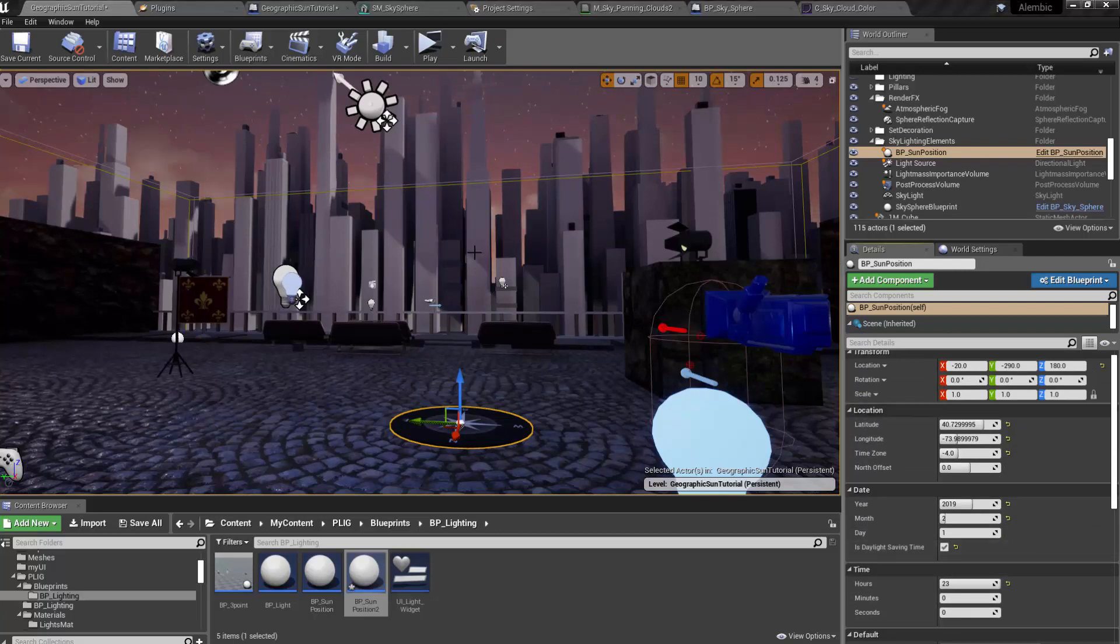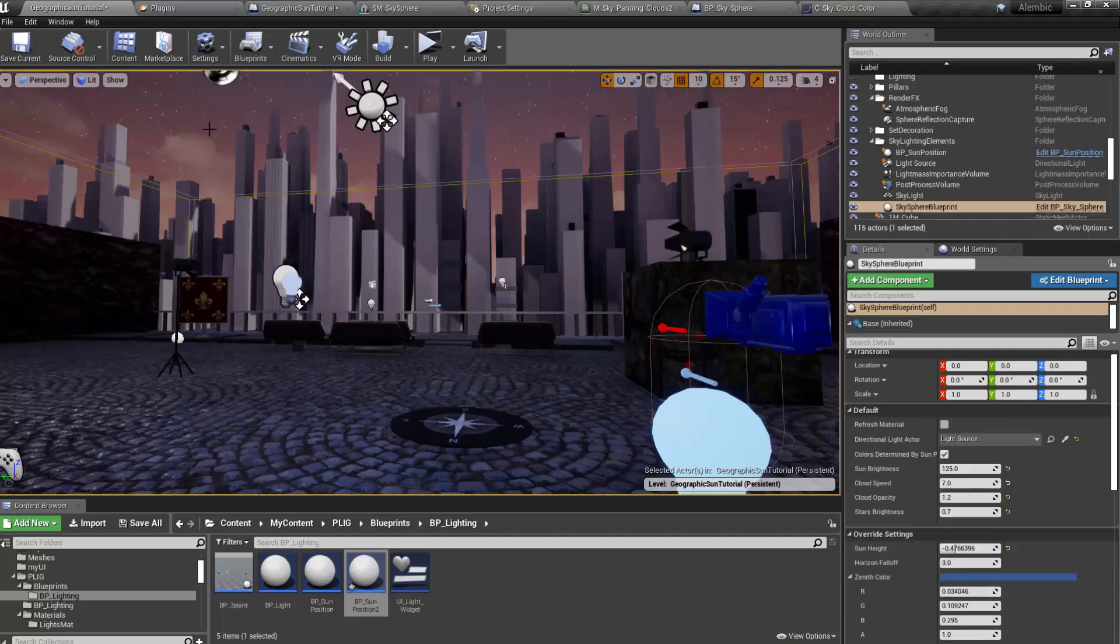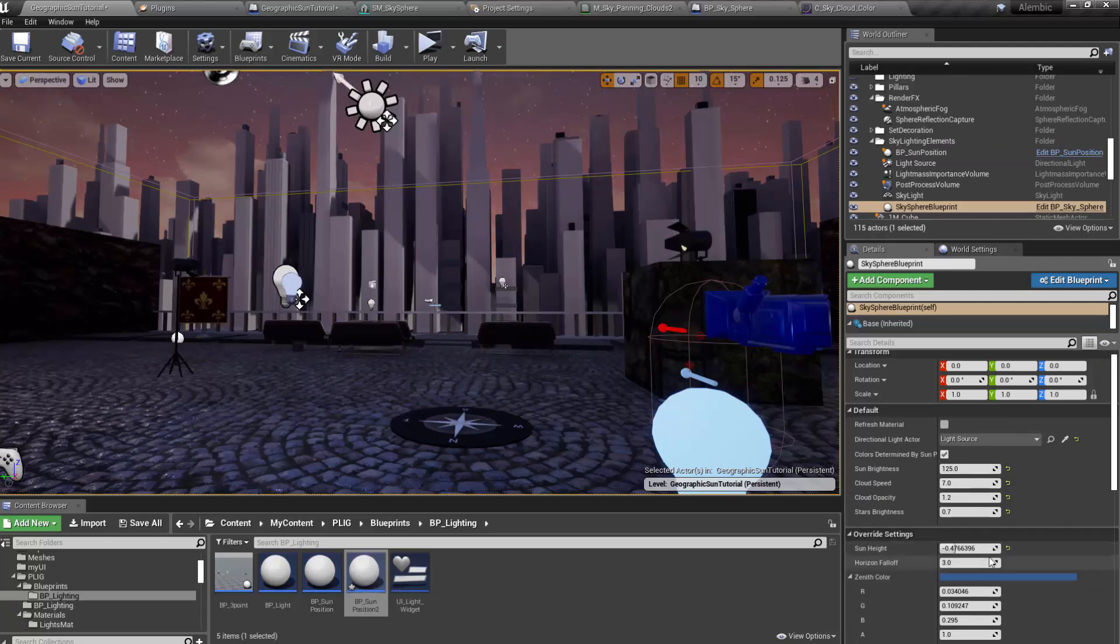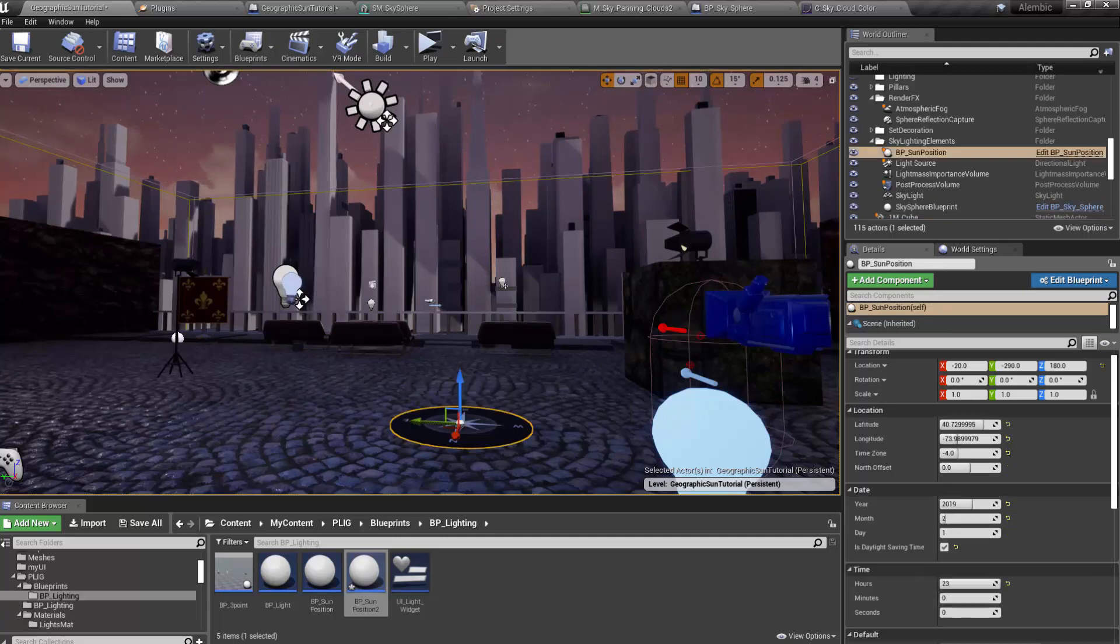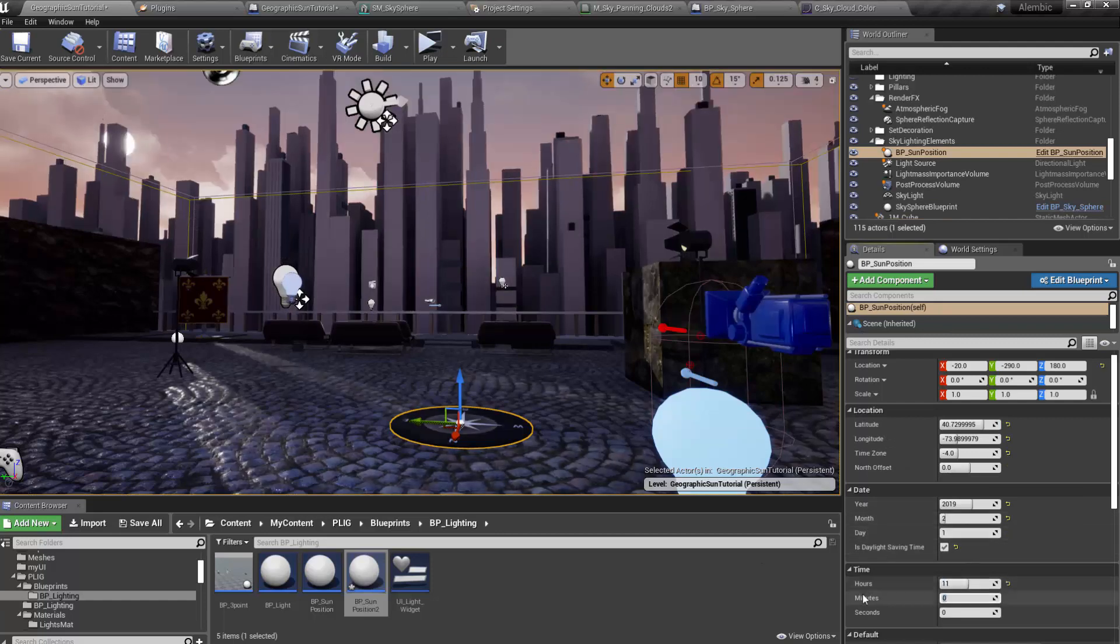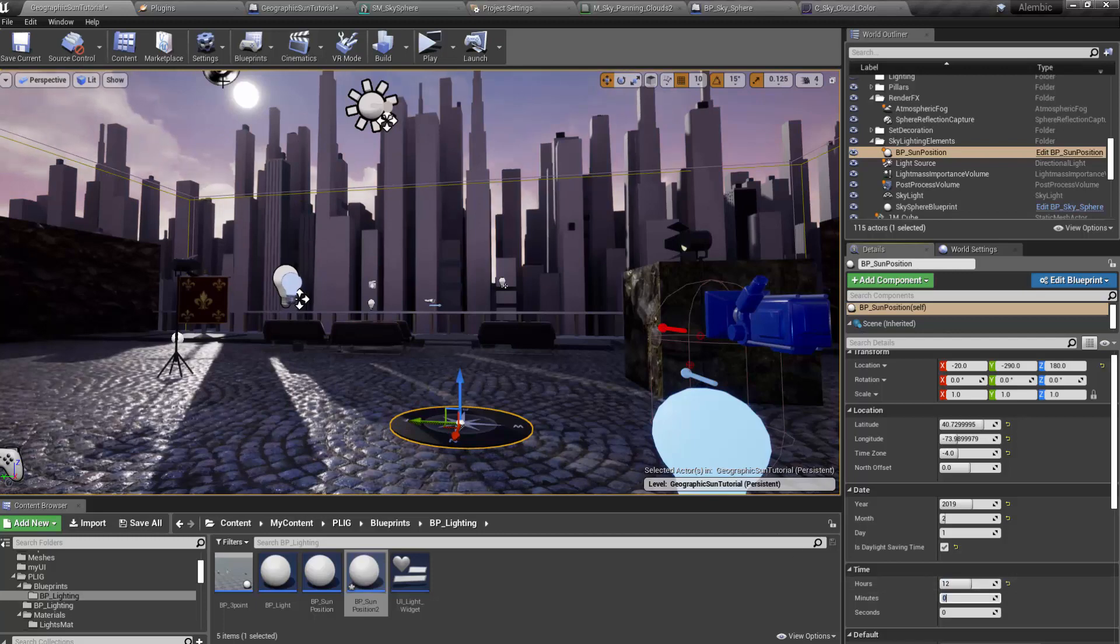So finally, let's rapidly go over the day-night cycle animated and also how to modify some of the parameters in the Skysphere blueprint. Let's just show that first. So if we set this to, let's go back and set this to about 11 AM so you can see the sun. What if we wanted the sun to appear bigger in our scene?